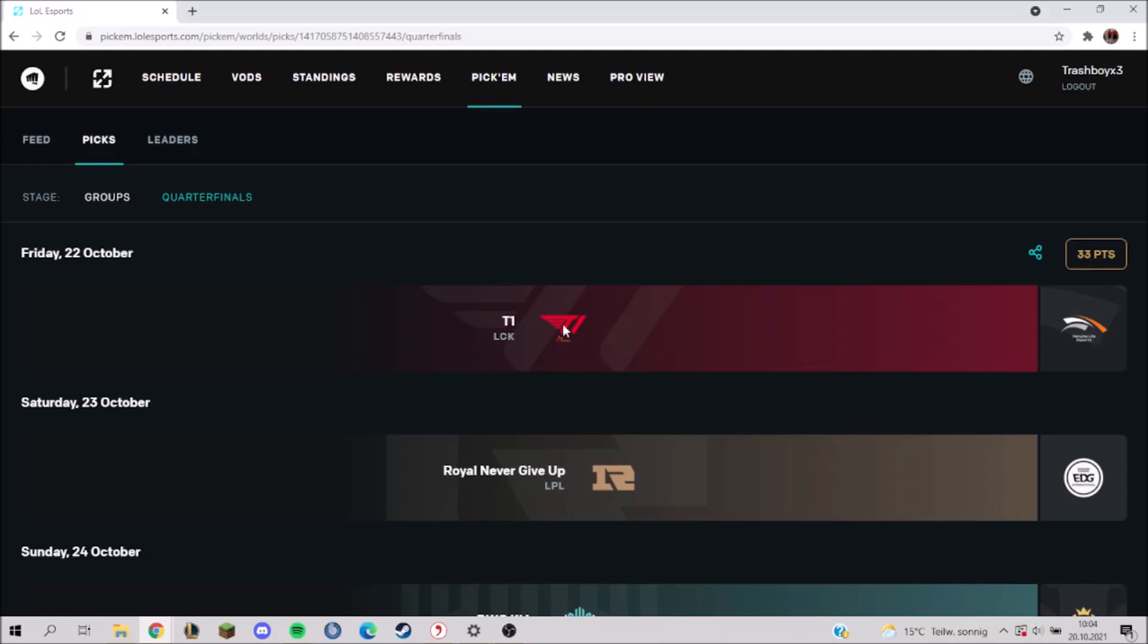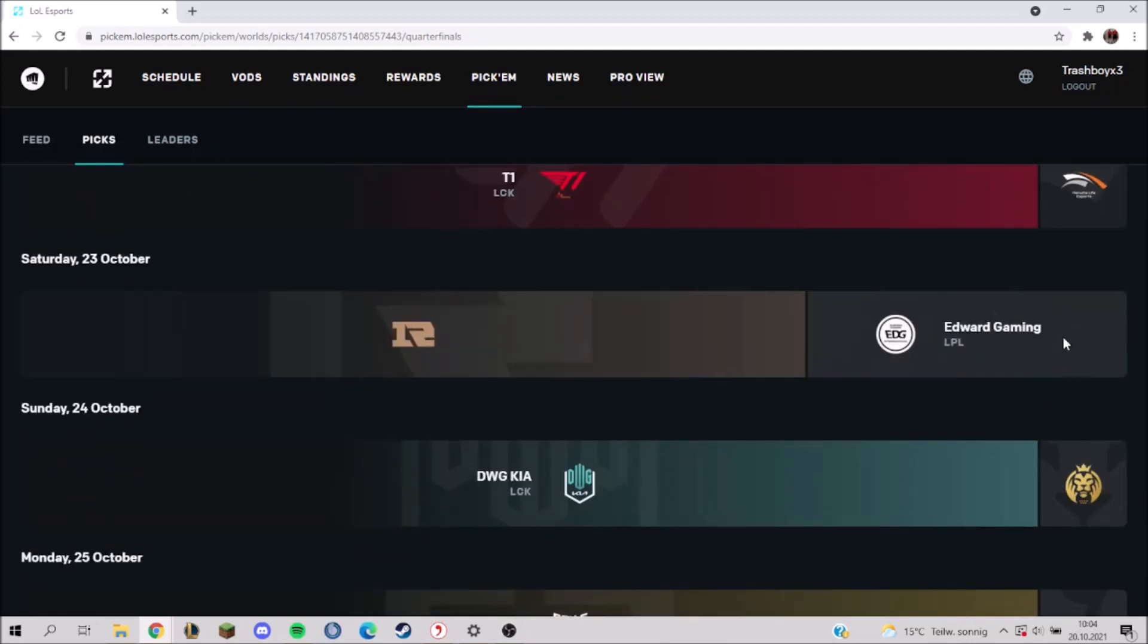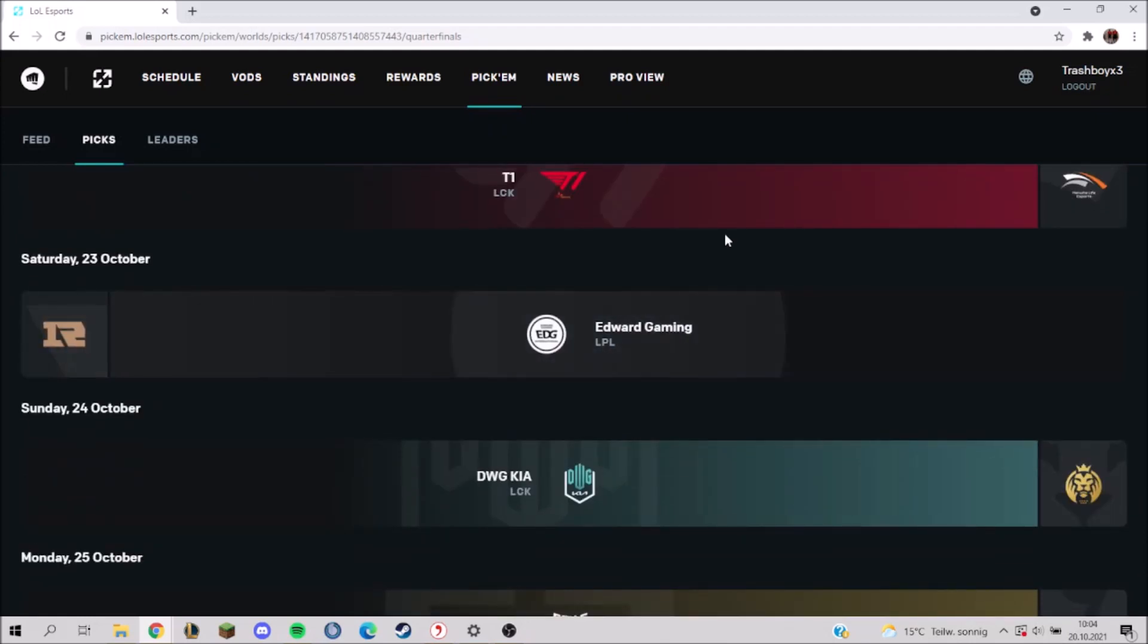So I think that's a clear goal for T1. Next up, I think I'm going to go with EDG. EDG is very good. RNG didn't really - they played a very good first week, but they didn't convince me in their second week.